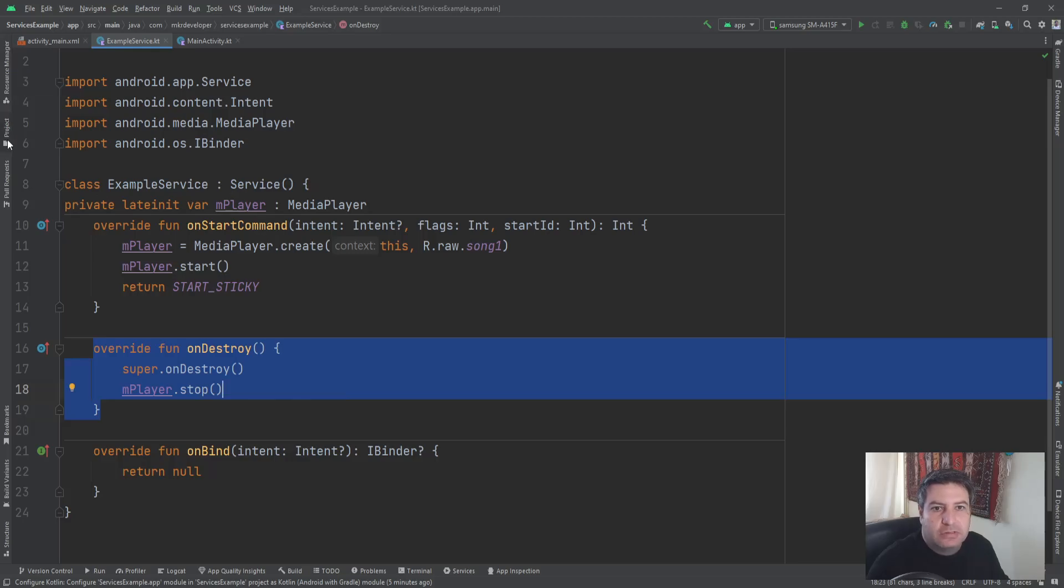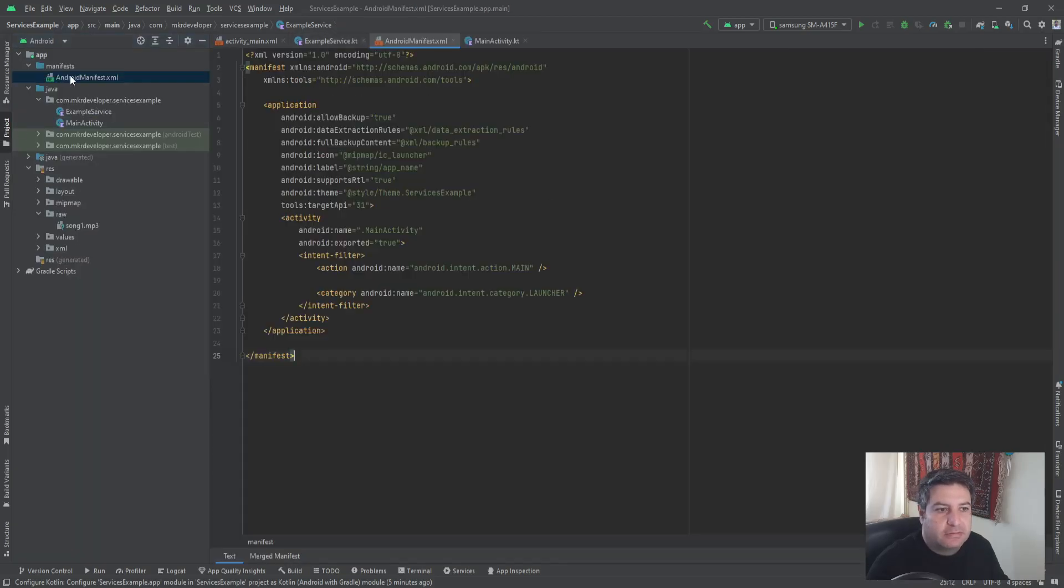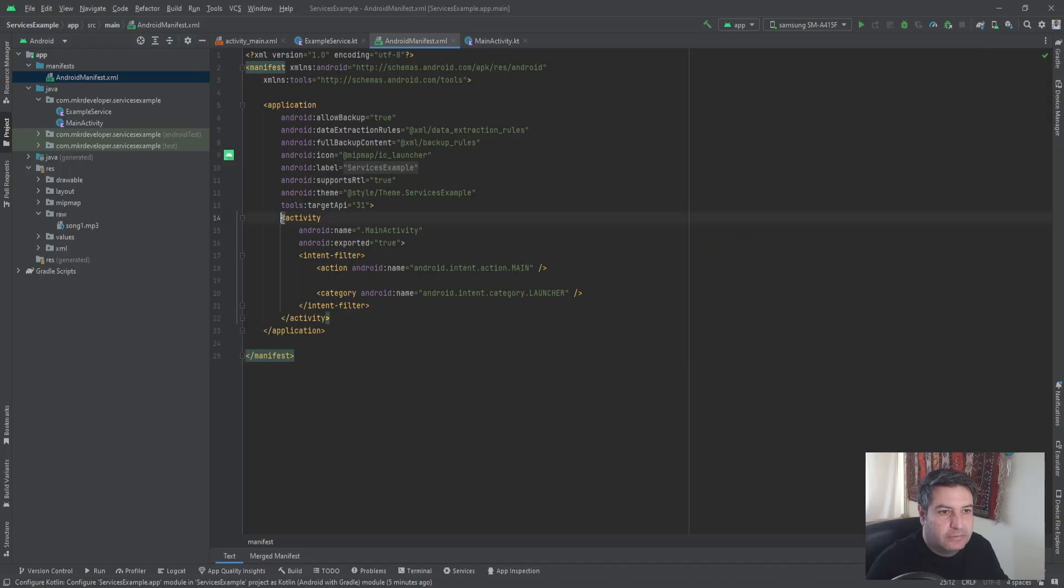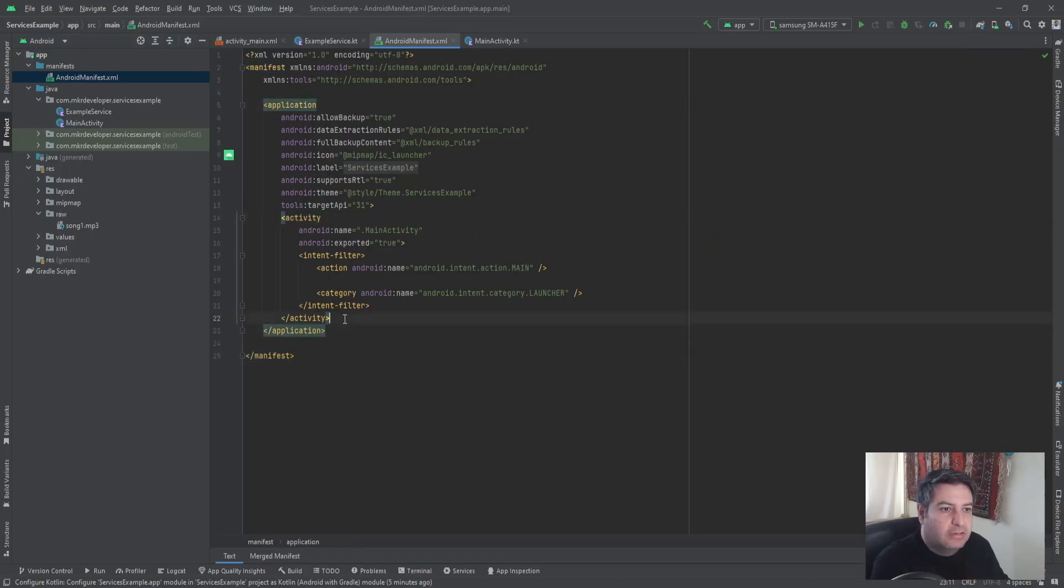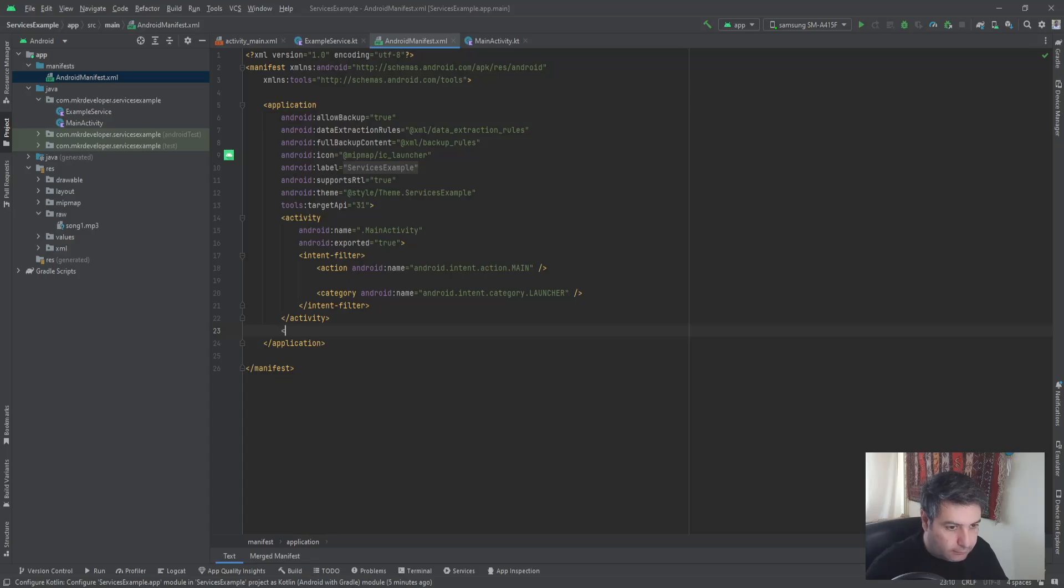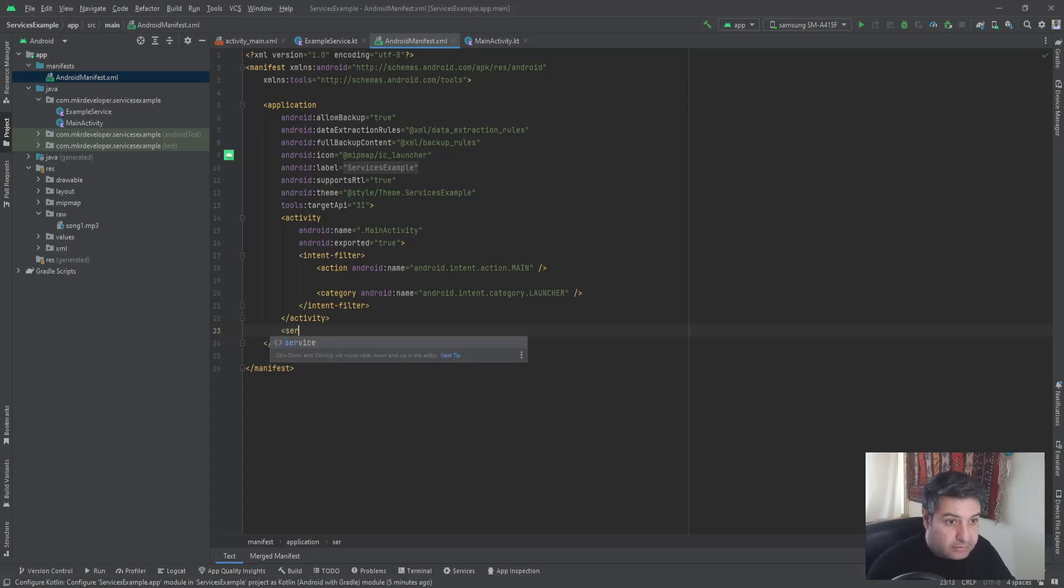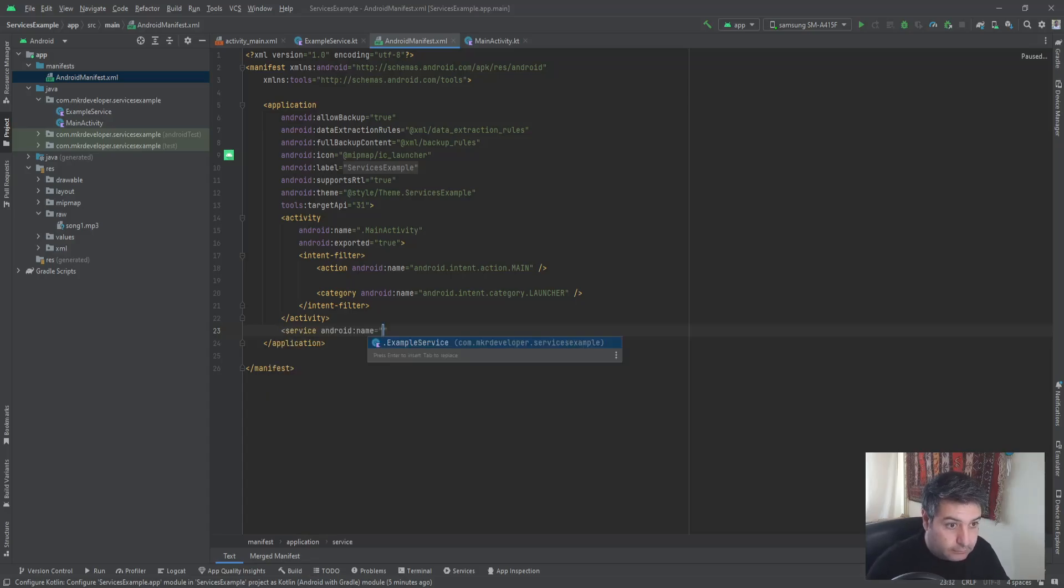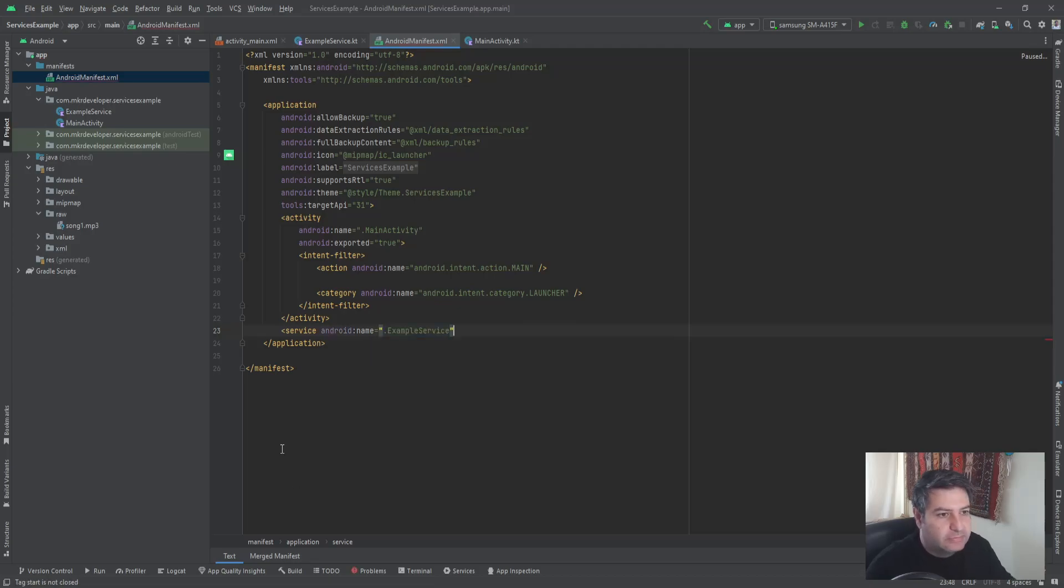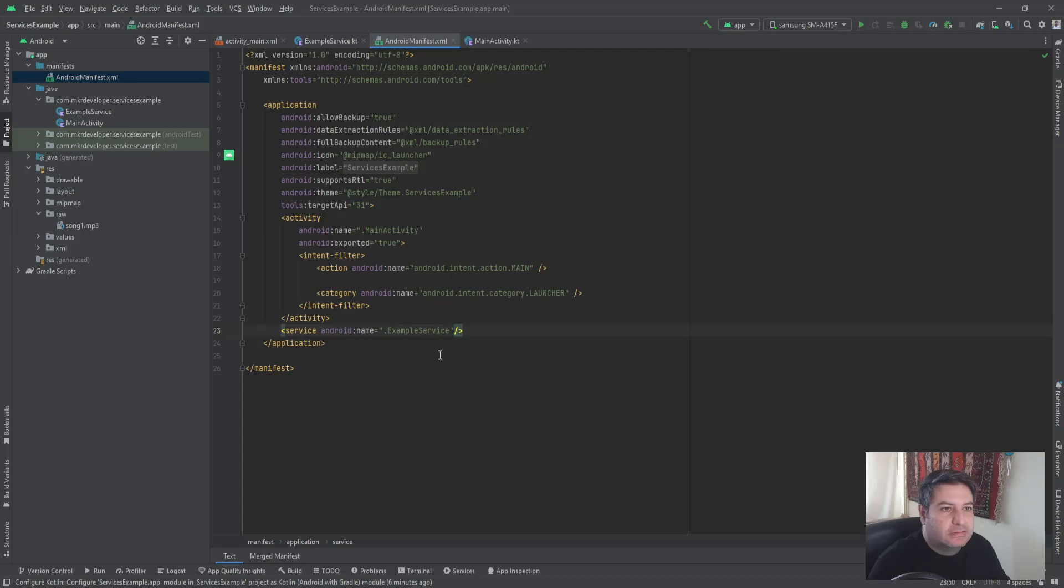So let's go to the manifest and here between these two application, inside the application tag, after the activity tag, we are going to add service. The name will be .ExampleService, it's here ready, and I'm going to close the tag. That's everything.